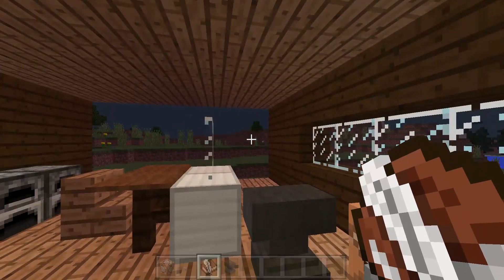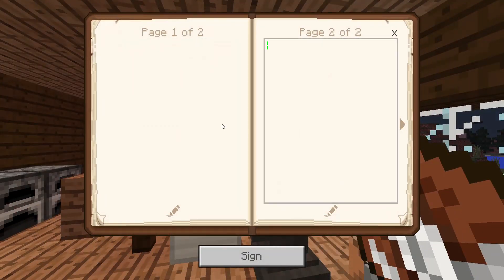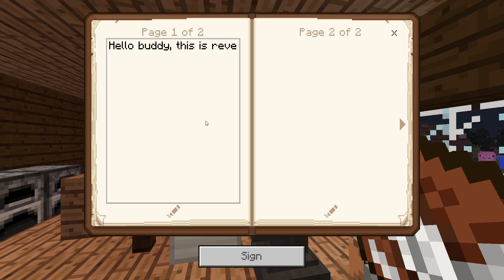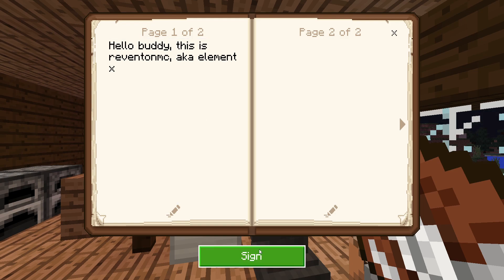So first you're just gonna write something like 'Hello buddy, this is Revenant MC aka Element X.'